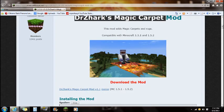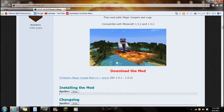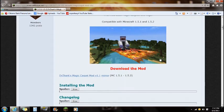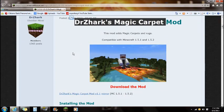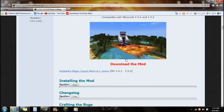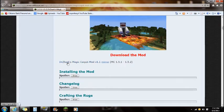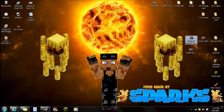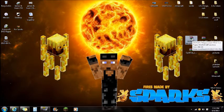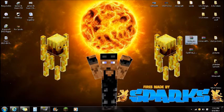If you guys click on the link in the description it will say the Magic Carpet Mod. It will take you right to this webpage — the Minecraft forum. You're going to see this picture, and you're going to see 'download the mod.' You're just going to want to download that and save it onto your desktop.